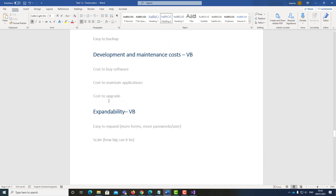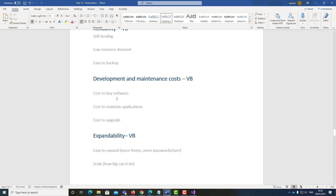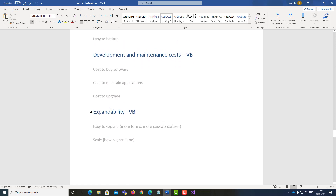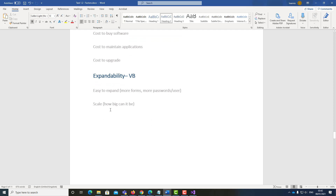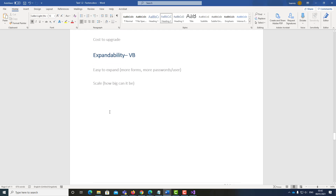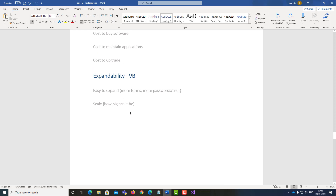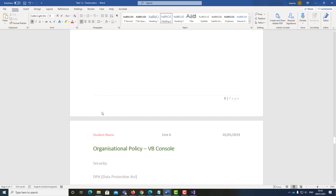Apart from that, everything else is exactly the same as C# — including self-healing and the cost to buy and maintain the application. VB is part of Visual Studio, as is C#, which means the cost to buy the professional or enterprise license will be exactly the same. It is easy to expand and can be as big or as small as you like. You also need quite a lot of resources — the bigger the application, the more RAM, storage, and power supply you will require.